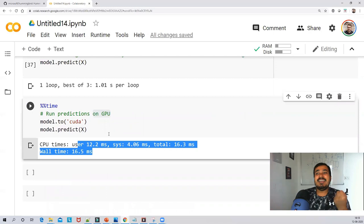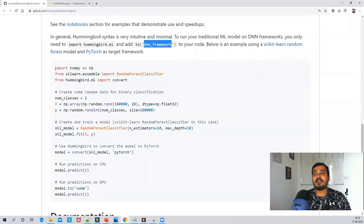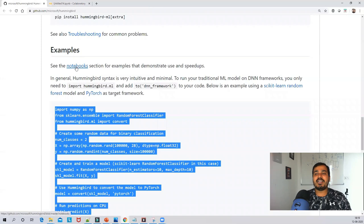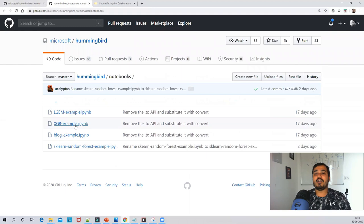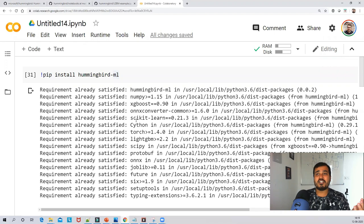All the reference has been taken from this example. There are more different codes — click the GitHub link to see the notebooks. You have XGBoost examples, Random Forest examples, LightGBM examples — every example is present there. Try to implement this in Google Colab if you don't have a GPU, or run it on your local machine after installing hummingbird-ml.